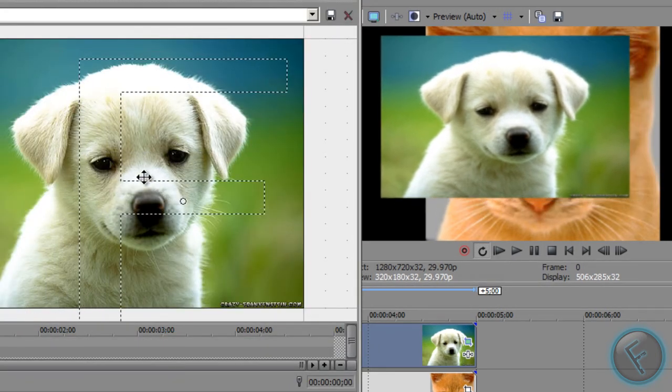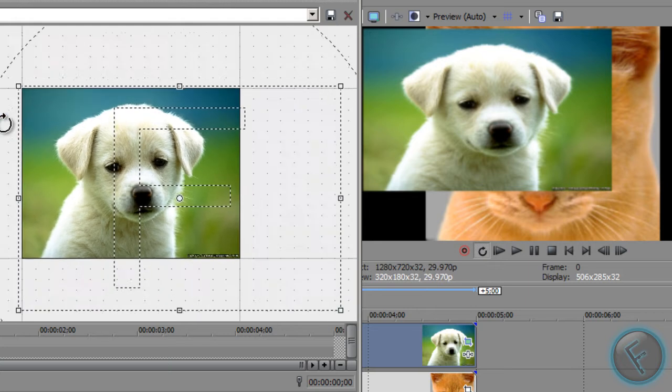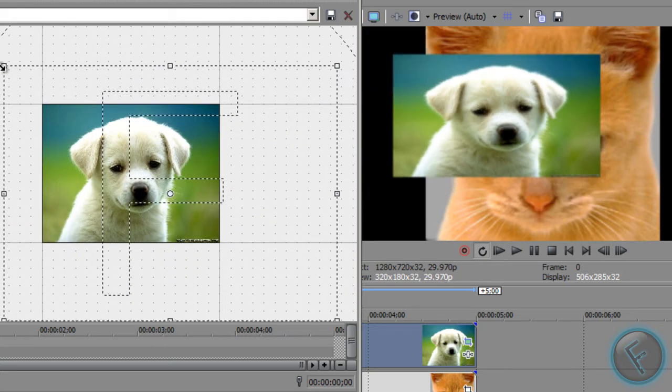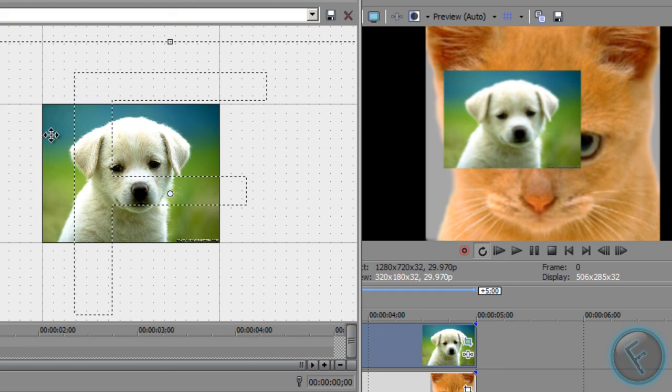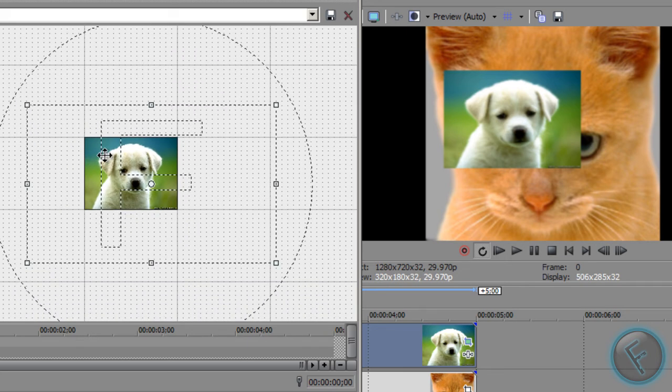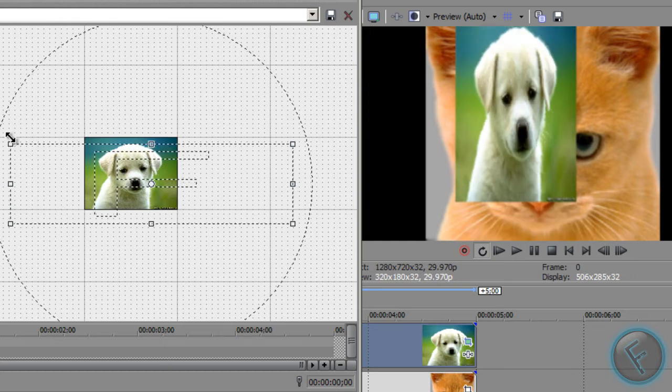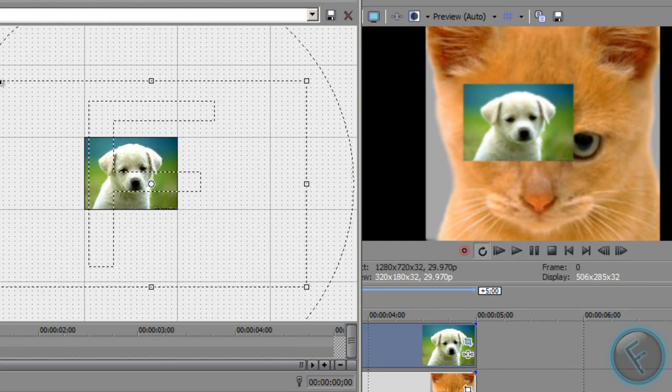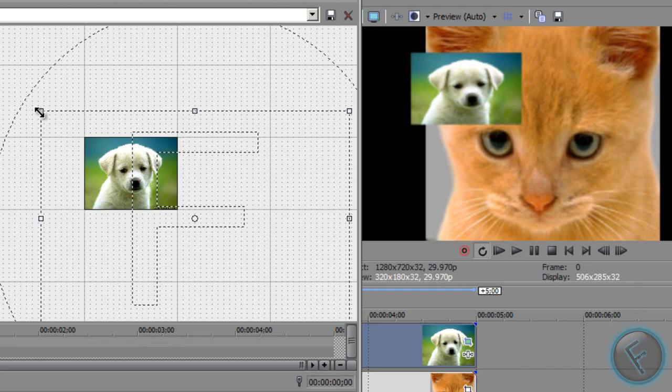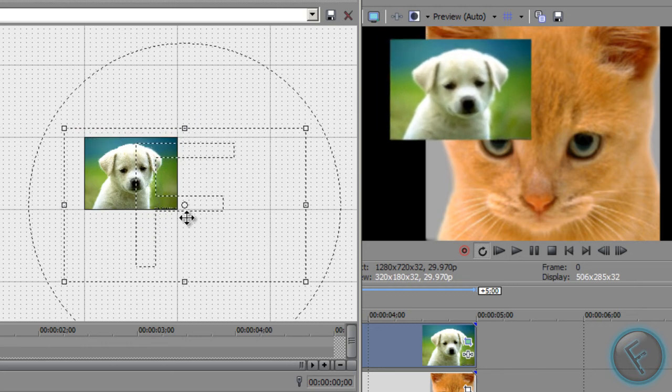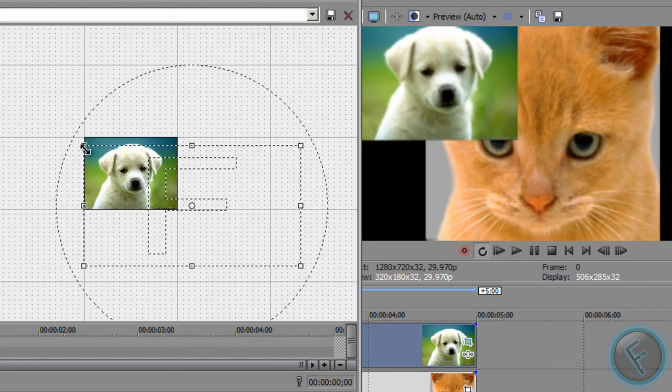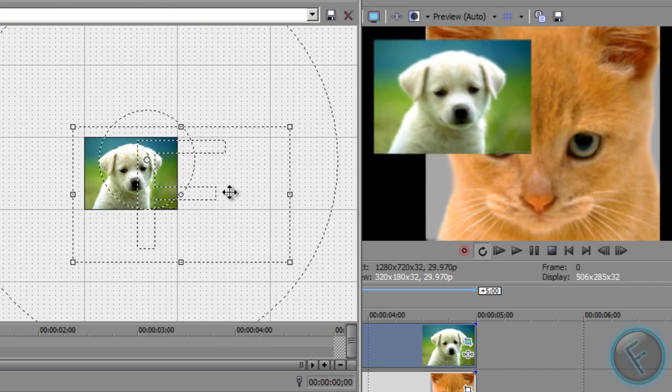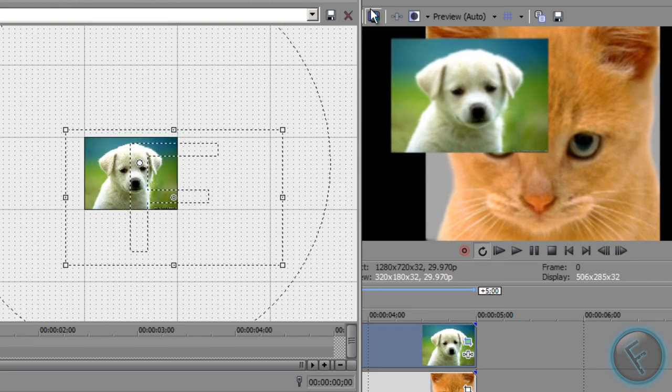So now we can move it up here, zoom out. You have to be careful when you uncheck that because then your photo can get really messed up. A little bigger. Okay, that looks about good.